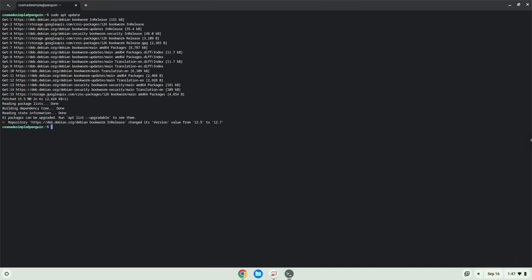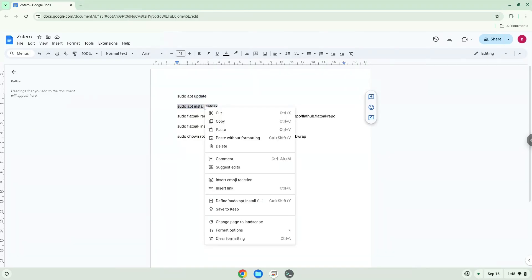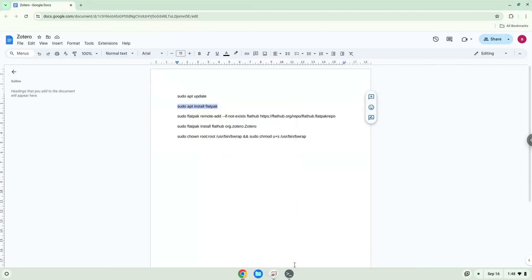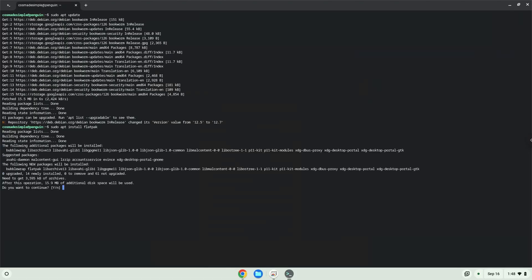Now we will install Flatpak. Press Enter to confirm the installation.